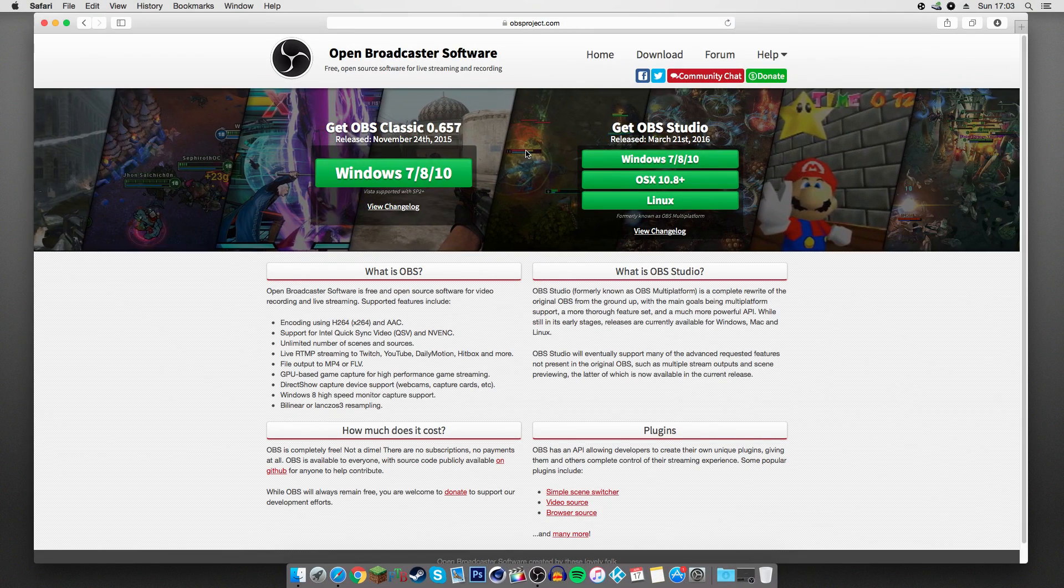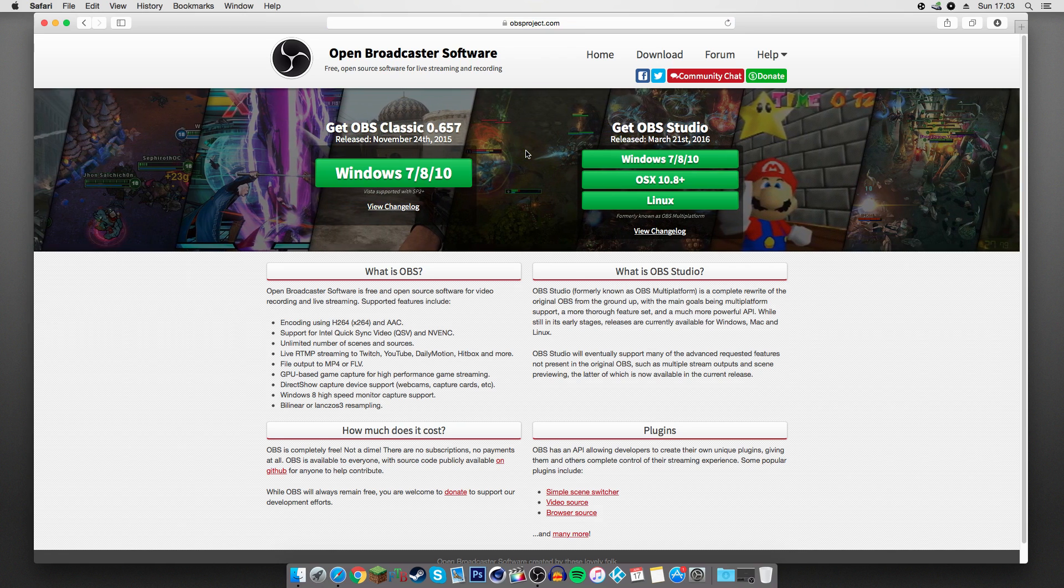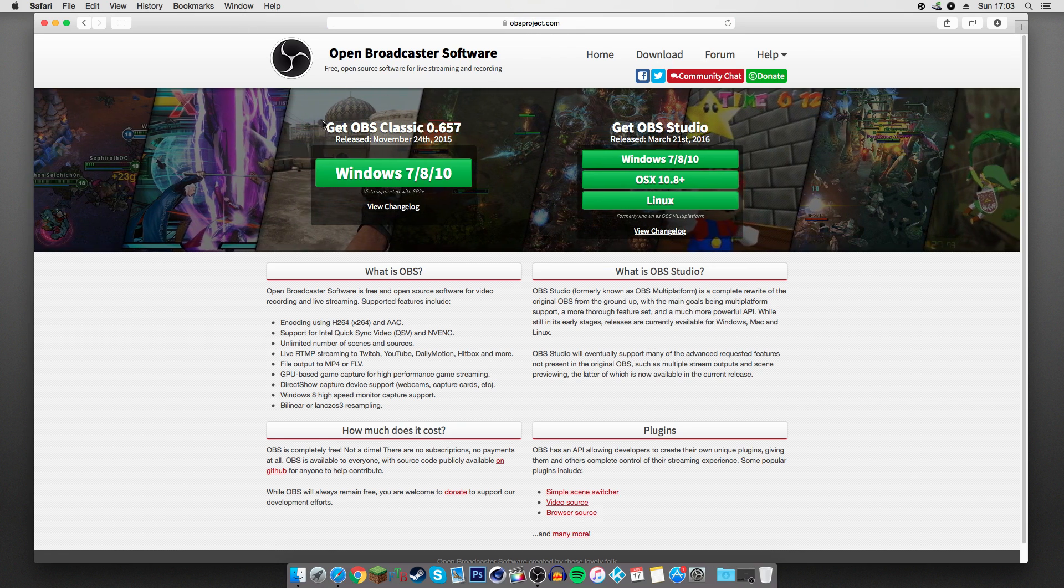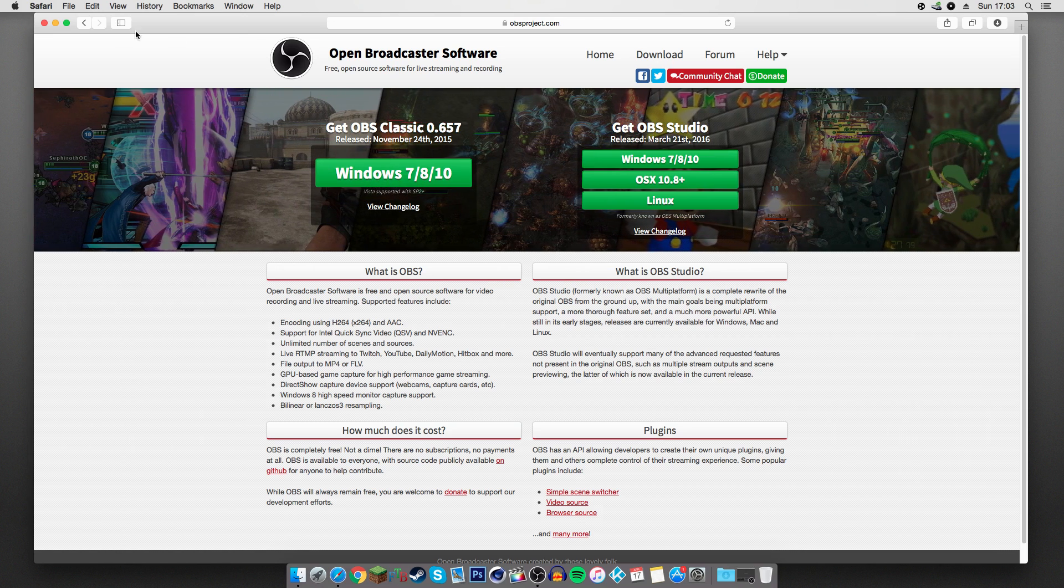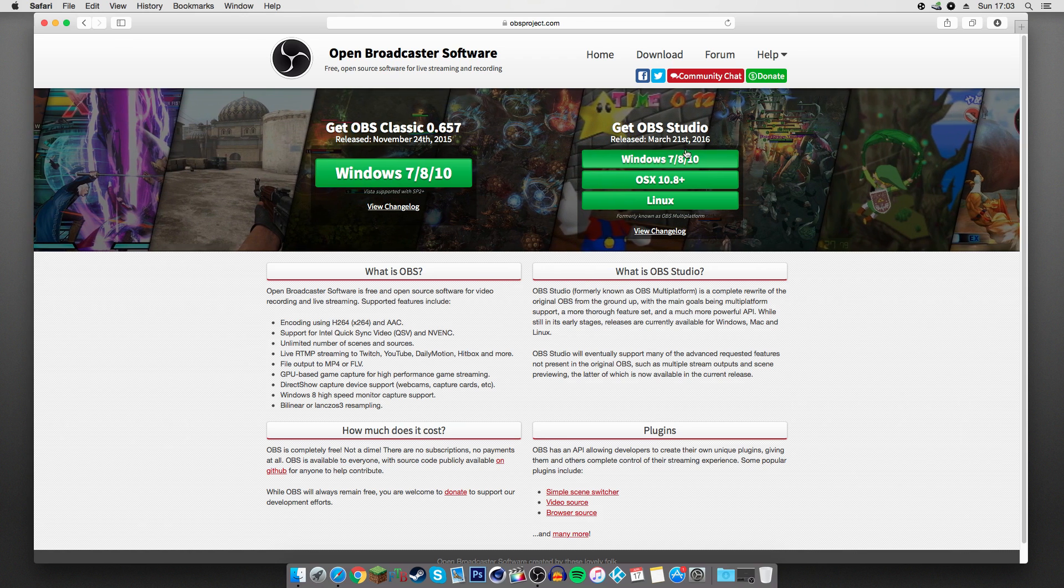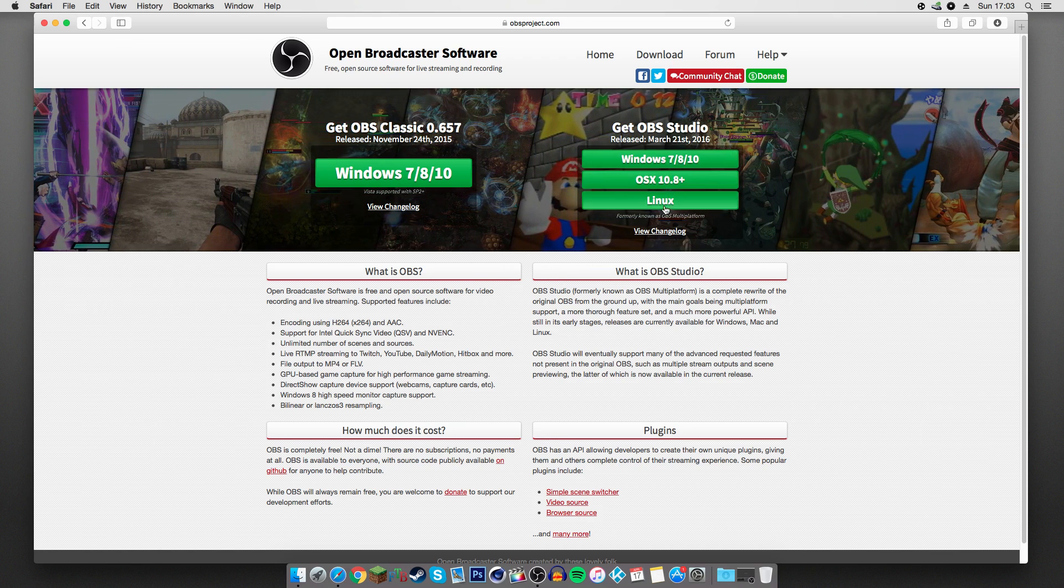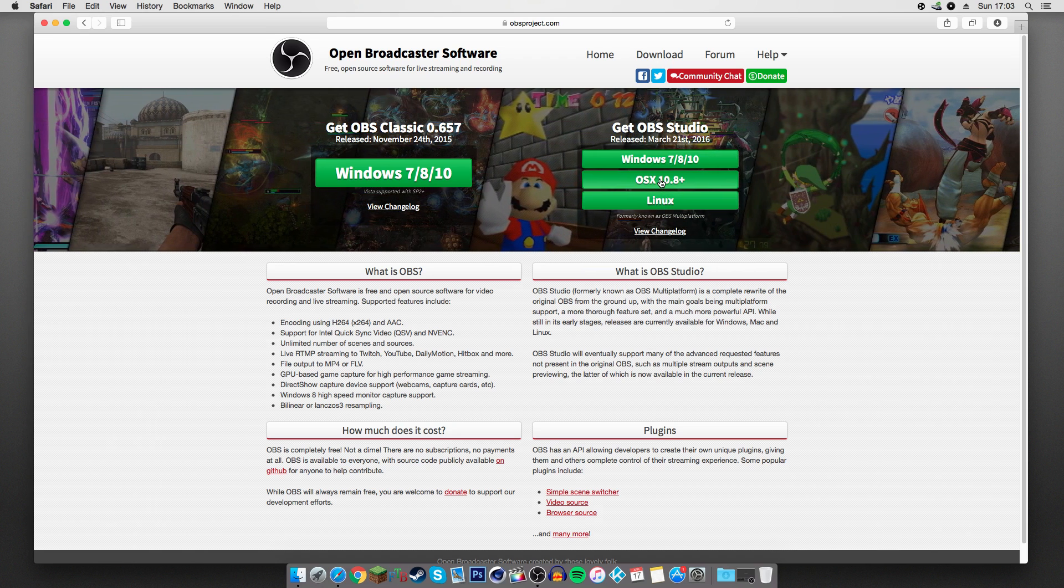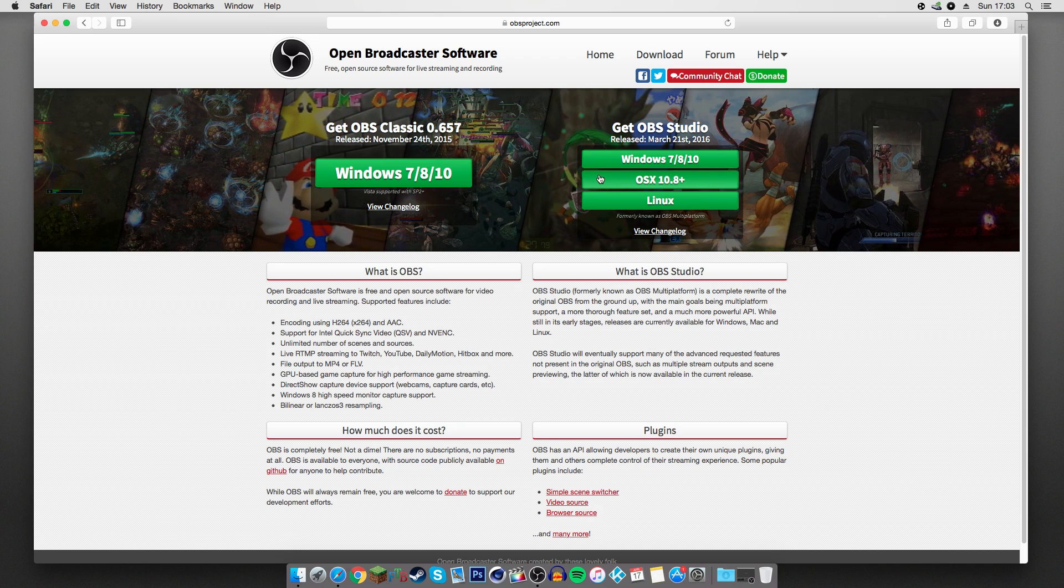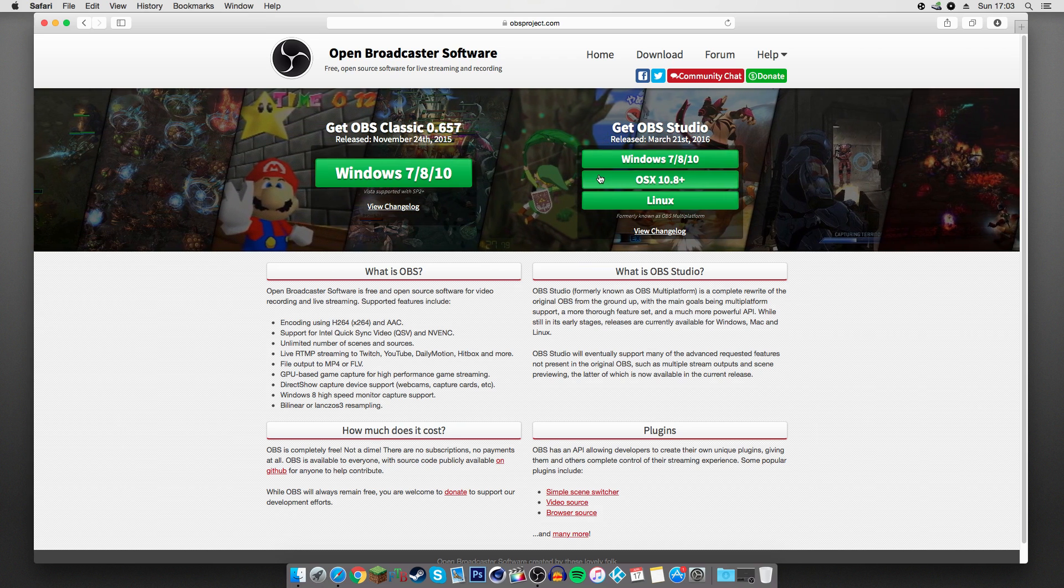Alright, so the first thing you want to do here is go onto your web browser and navigate to obsproject.com. This will take you right here onto the Open Broadcast Software homepage, and you're going to want to pick up a copy of OBS Studio. It's totally free. It works on Windows 7, 8, or 10, Linux, or OSX. Only works on Mountain Lion Plus, but most people are running Mountain Lion Plus. If you're going to be recording, you probably want something that's shipped with Mountain Lion or newer anyway.